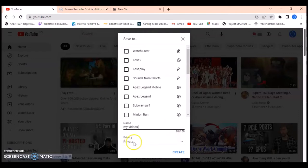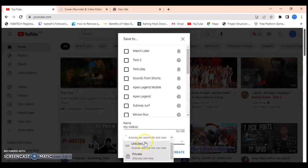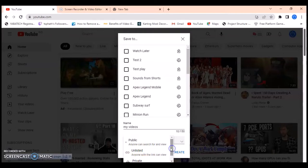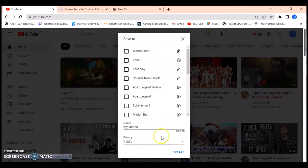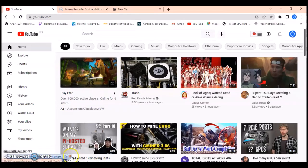You can add a privacy setting to that particular playlist. When you click on the dropdown you're going to see different options like Unlisted, Private, and Public. Depending on which one you want to use, go ahead and click on that particular option. I've made it Public and I'm going to click 'Create' to confirm that I want to create that playlist.